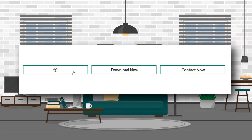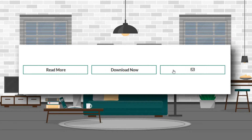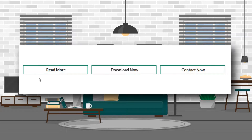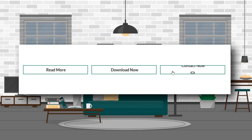In this video, we're going to learn about how to make a beautiful button hover animation with icon using the Elementor free version. That means it will have some custom CSS in it.